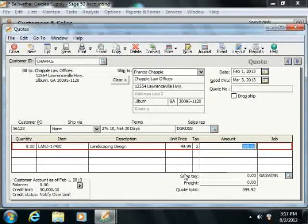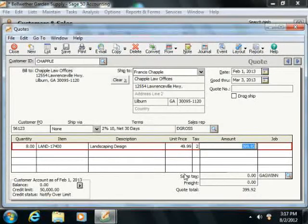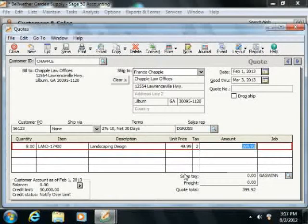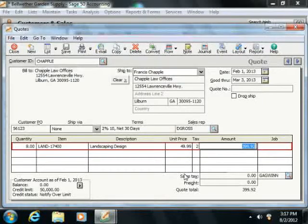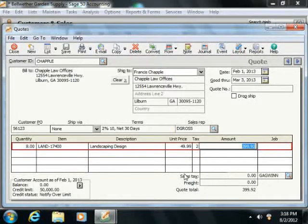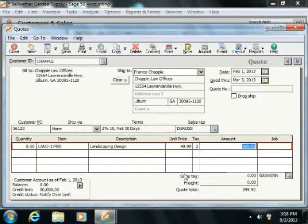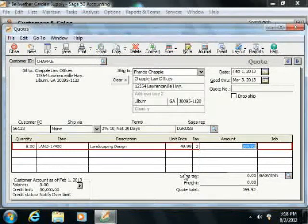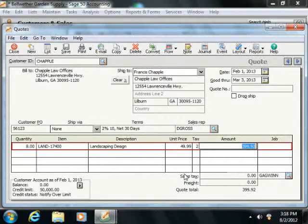The Amount field will simply display the value of the Quantity column times the Unit Price column. Once again, if you are manually entering a non-inventory item, then simply enter the total price of the item order into this field.